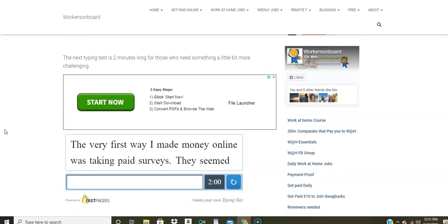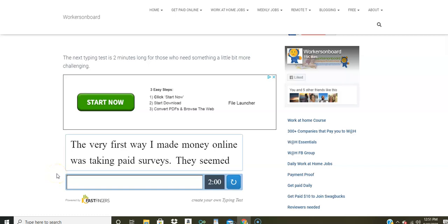And so this first test is a minute long. You can take it and you just click here to get started and you start typing. And then once you get done, this will automatically stop and it'll tell you what your speed is. Now, if it's not where you want it to be, I would recommend that you continue practicing. This second test is a little bit more challenging here and it's two minutes long. And after you get done, it will tell you how fast you type and if you had any errors. Sometimes people will deduct your errors from your speed.